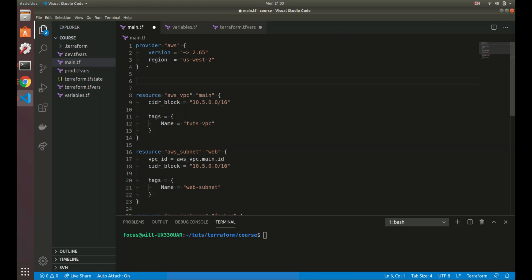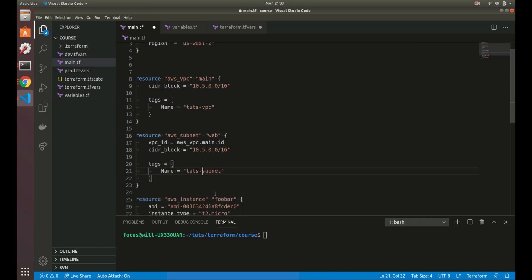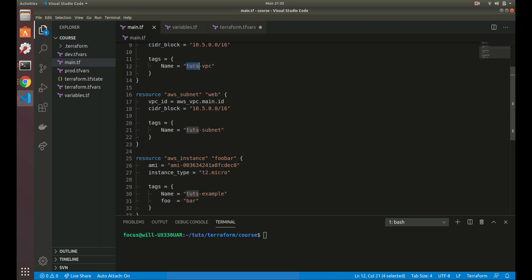Let's go through a basic example. Let's say we have a prefix: 'tuts VPC'. Our setup here is like 'tuts', and we keep repeating this 'tuts' — tuts subnet, tuts VPC, tuts example. So we've repeated this 'tuts' word three times, and that's not very good practice in programming because we're repeating ourselves. If we wanted to change the name to 'foo', we'd have to change it in multiple places, which is not good.